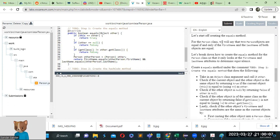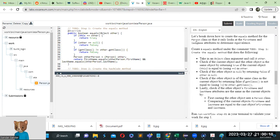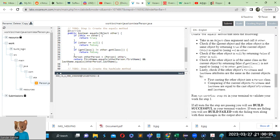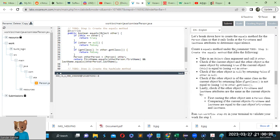For the Person class, we will say that two Person objects are equal if and only if the firstName and lastName fields are equal. Let's break down how to create the equals method for the Person class so that it only looks at the firstName and lastName attributes to determine equivalence. Let's create the equals method.